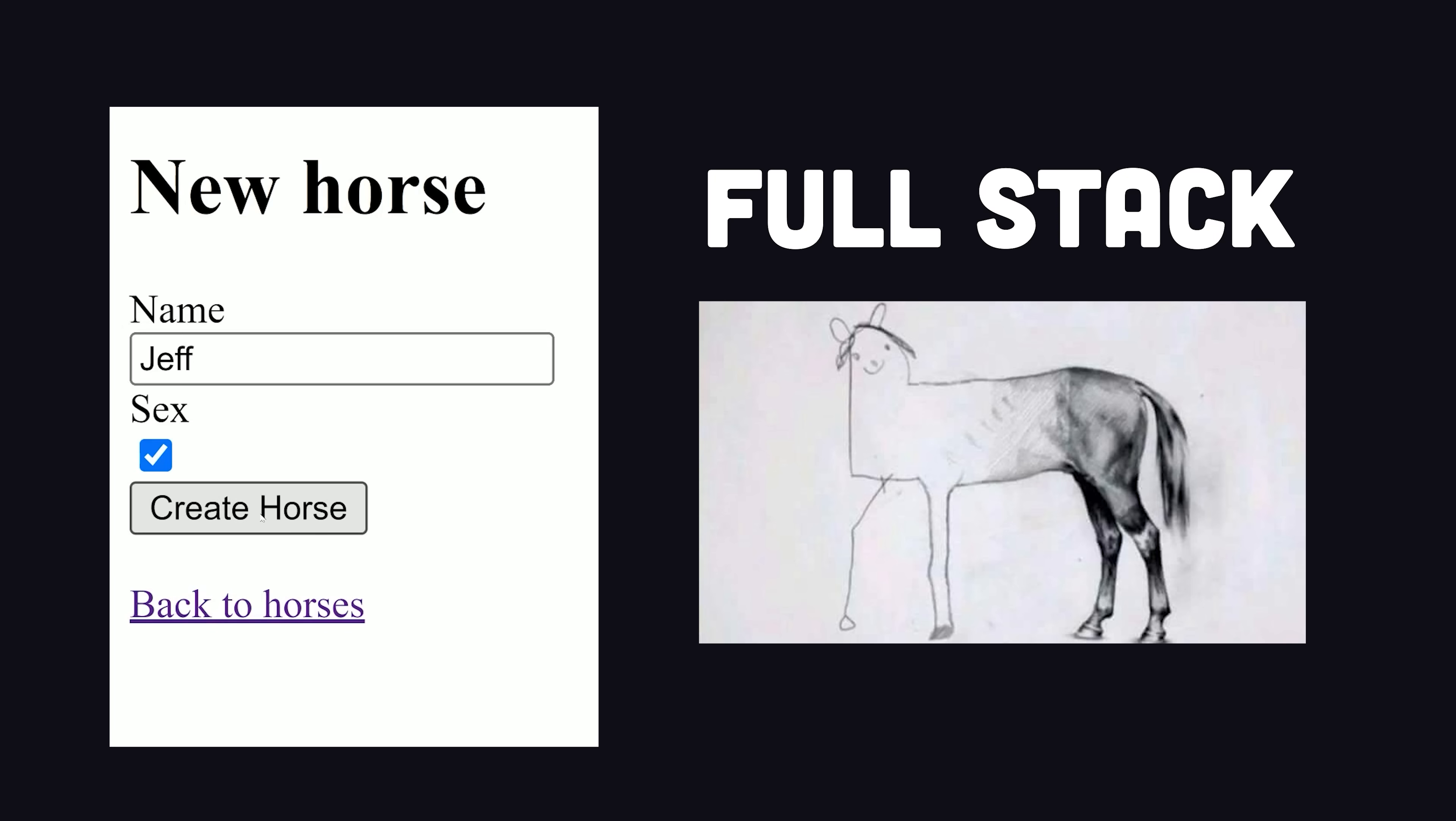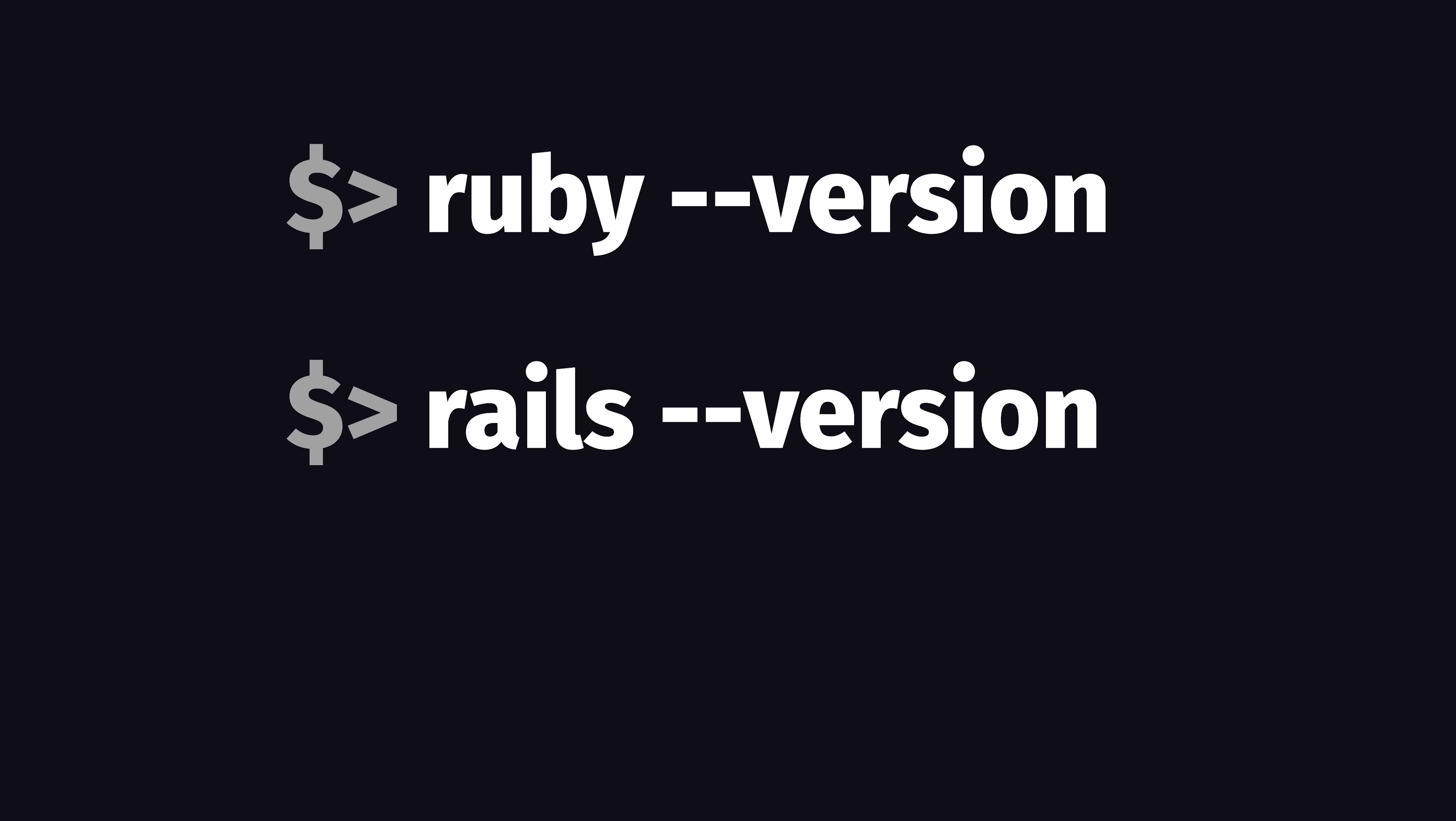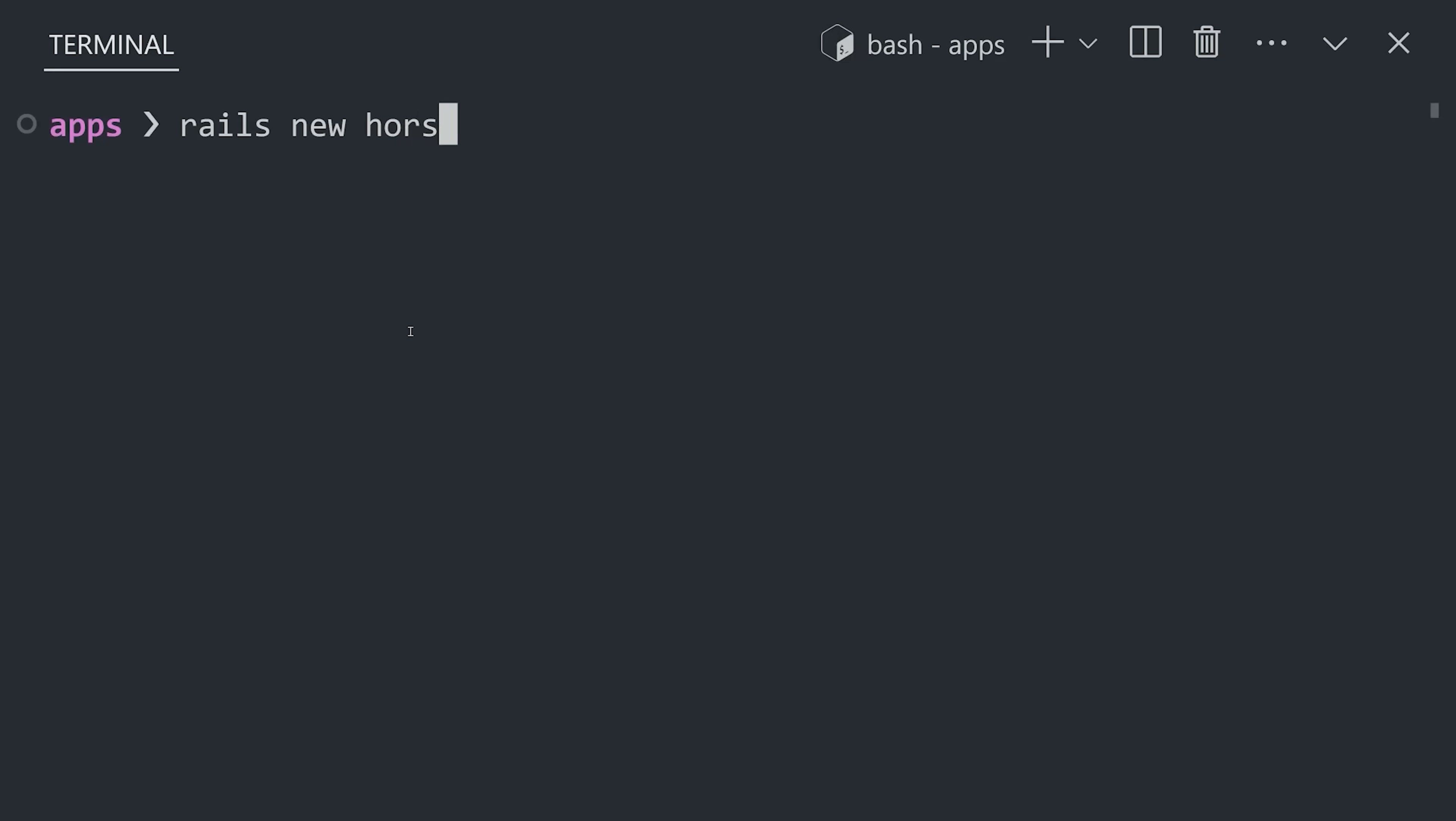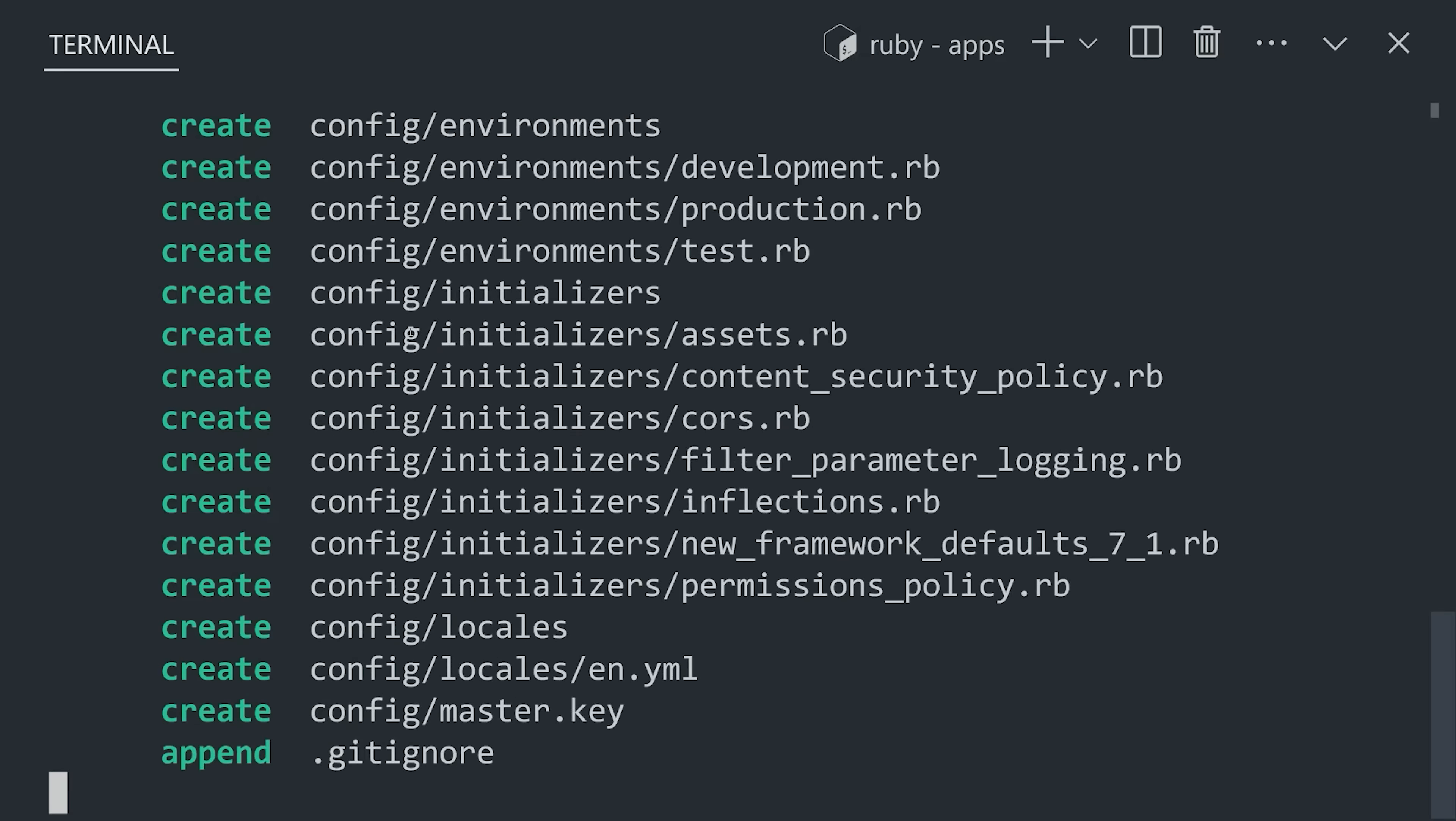Let's build a full-stack application right now by installing Ruby, Rails, and SQLite. Now, run the Rails new command to scaffold out a new project.